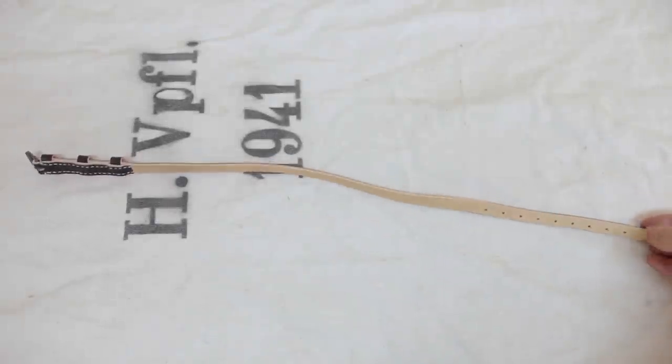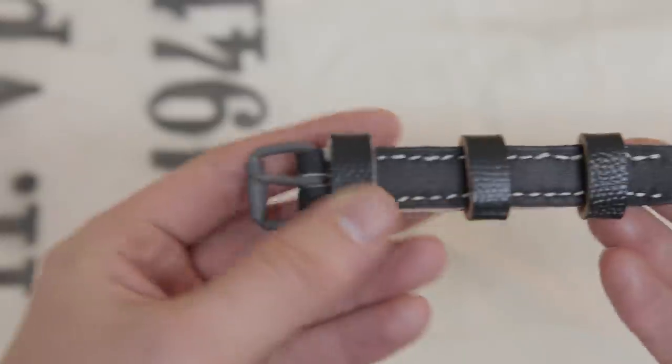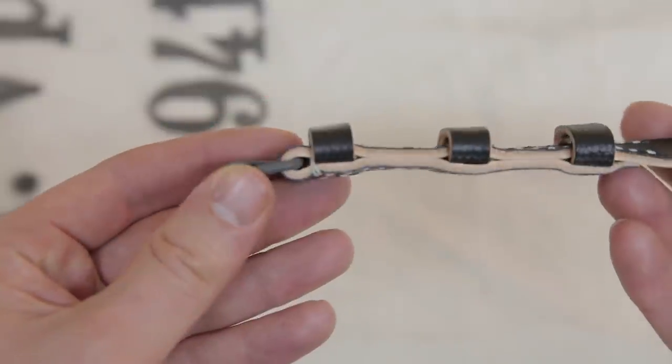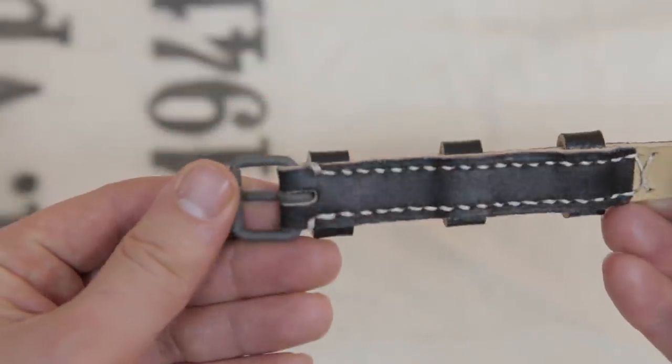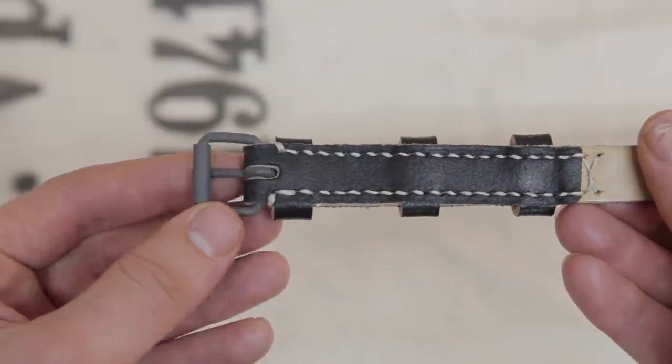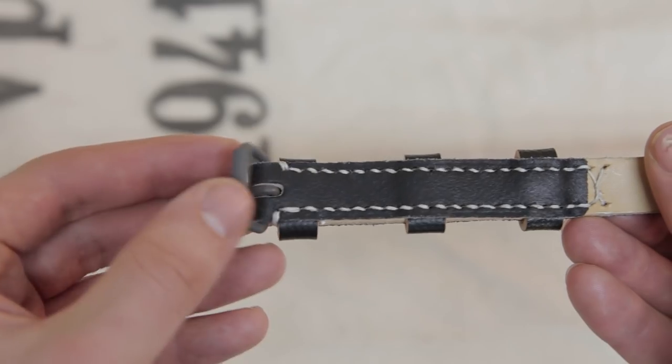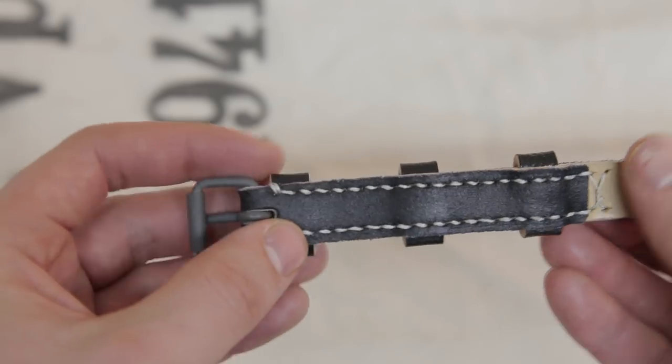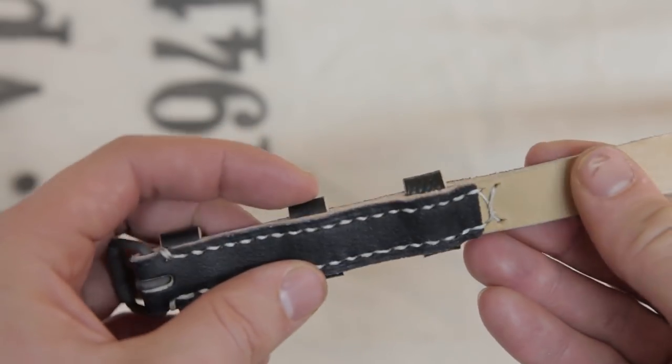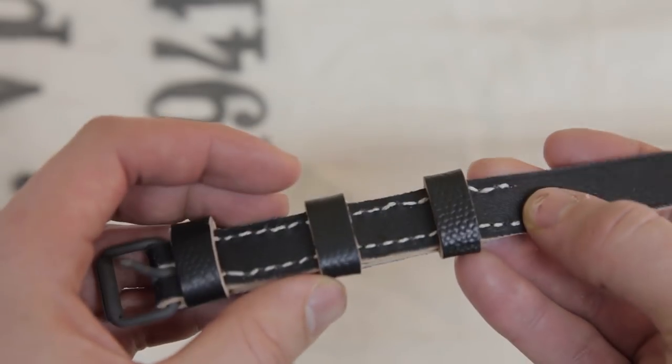This is a reproduction of the German World War 2 mess kit strap. Another great reproduction made by Vincent. Featuring high quality leather, repainted hardware, correct thread and stitching.